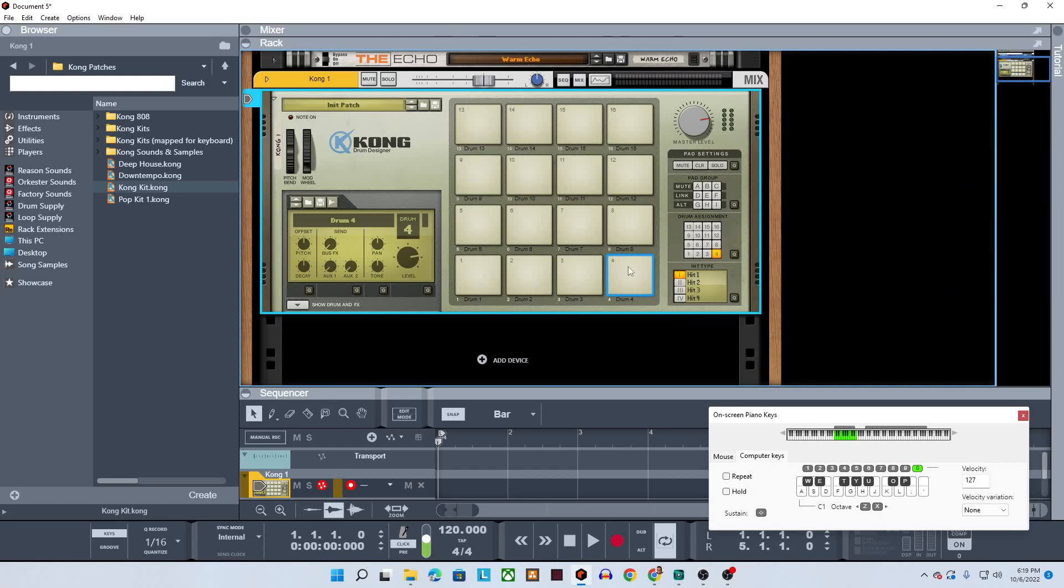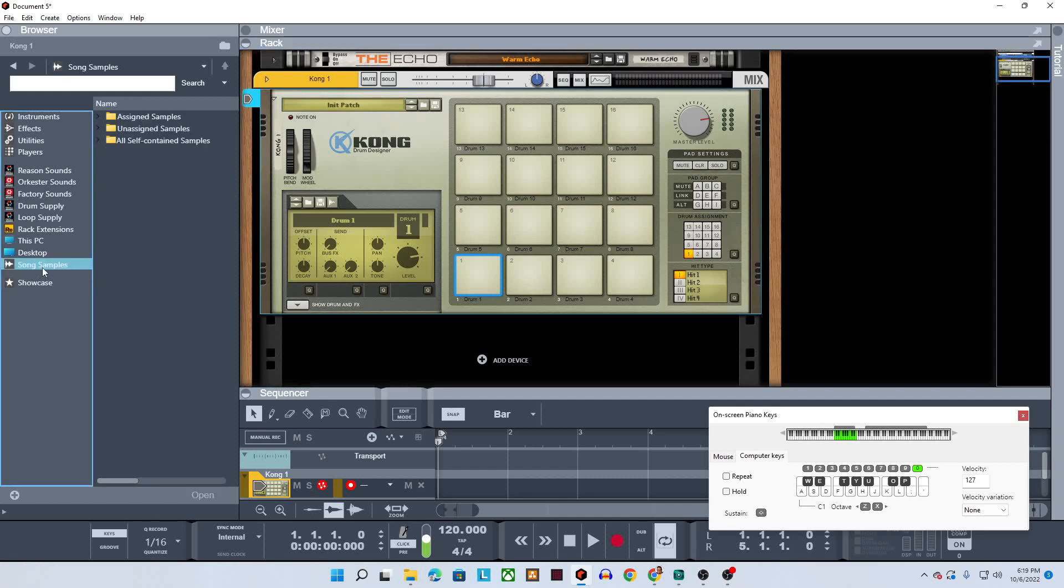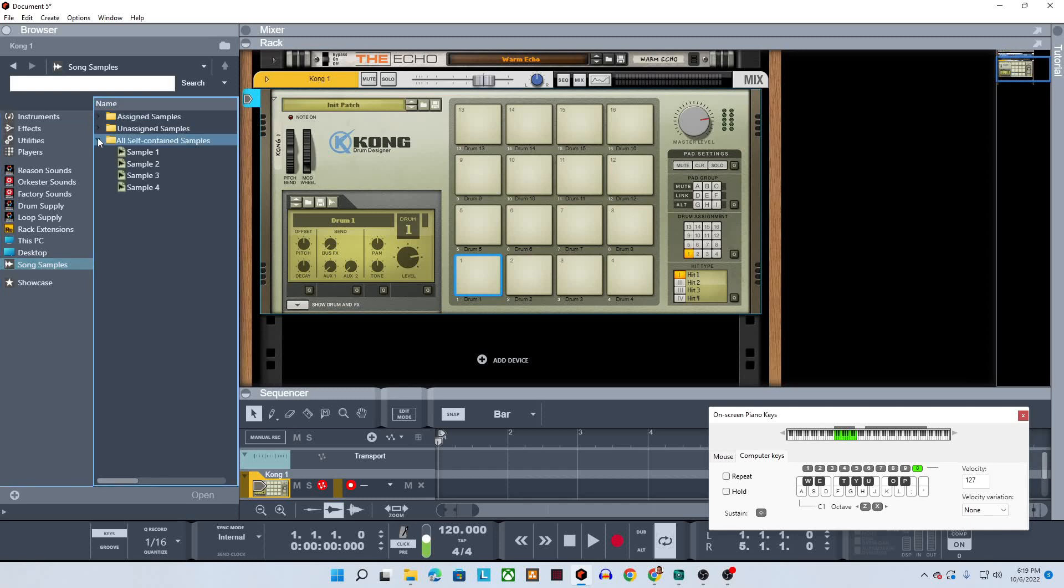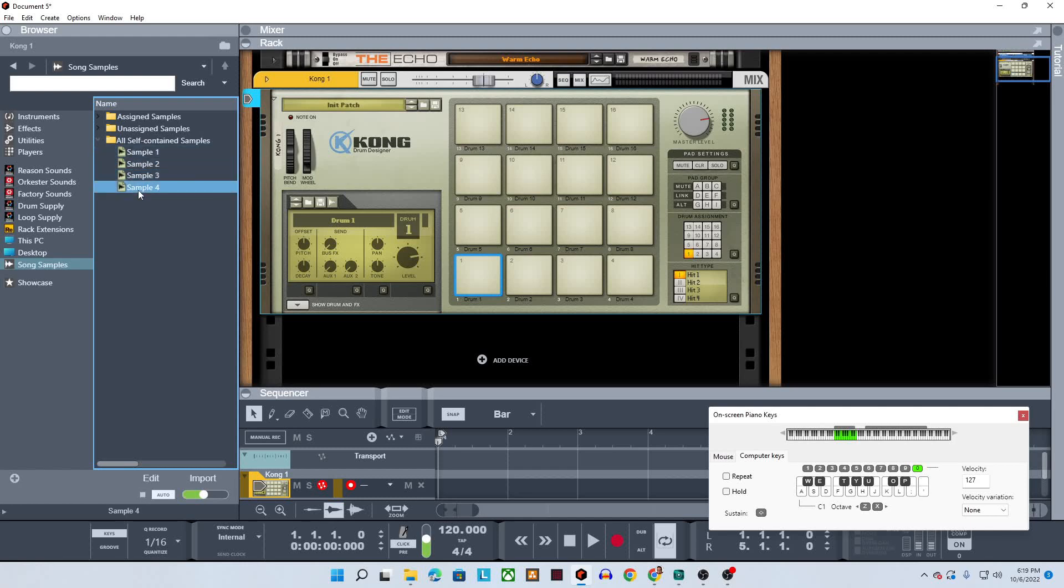All right. Now we've got the sounds in there. They're part of this device. Given the volume is not very loud, no worries, we'll fix that in a second. The next thing I would do is I would go over here to song samples. And you can see if I go right here, that these are all self contained samples. So one, two, three, four is my kick snare closed hi-hat open hi-hat.